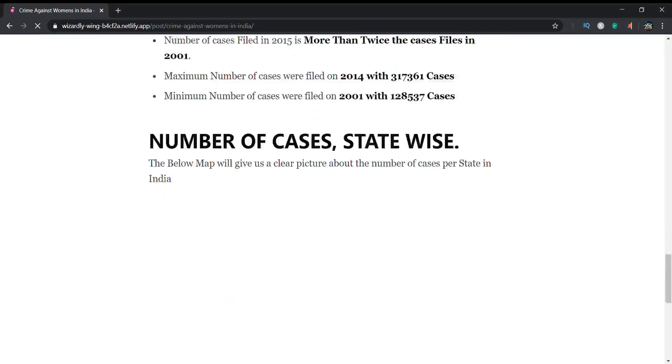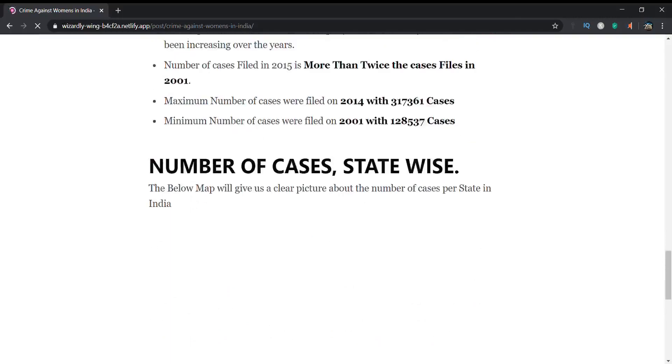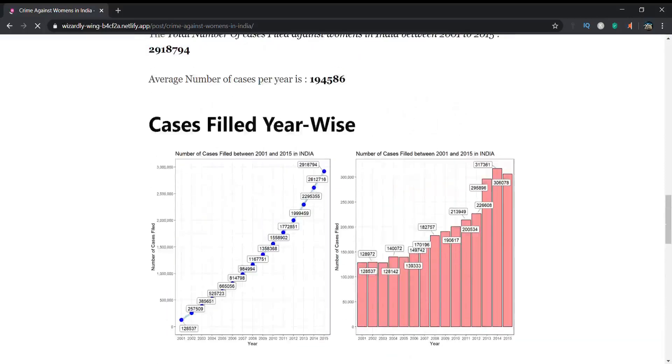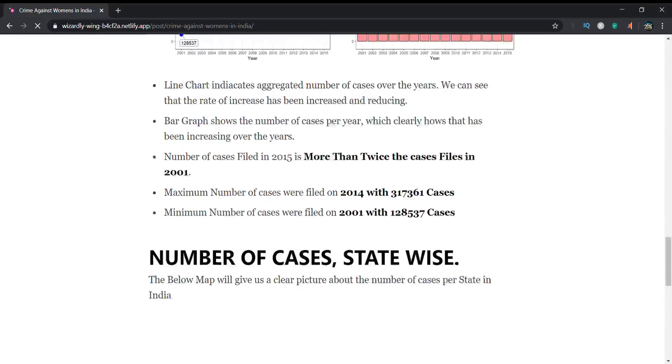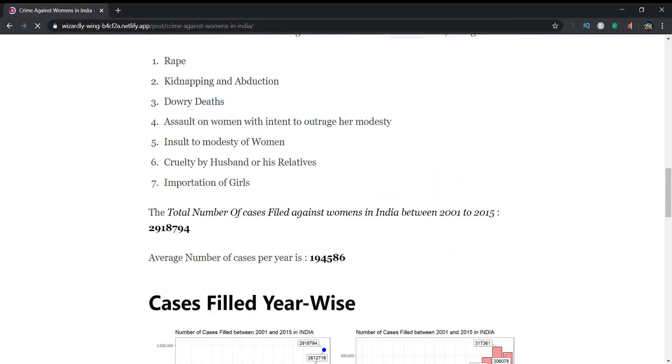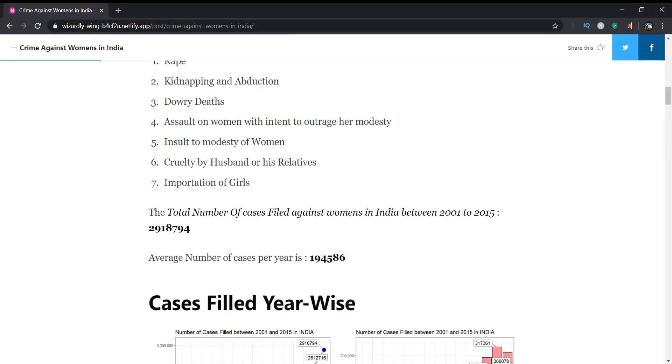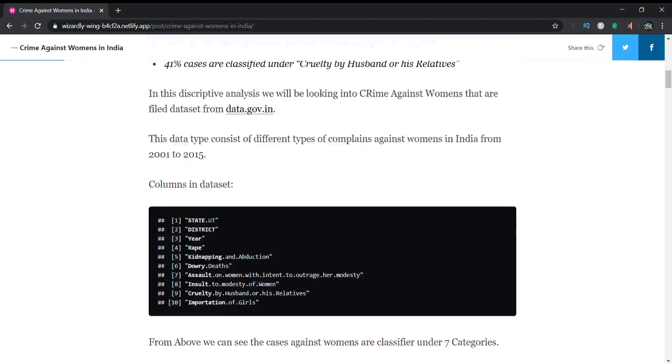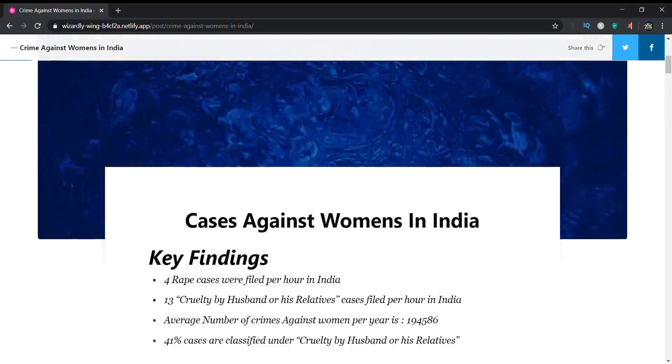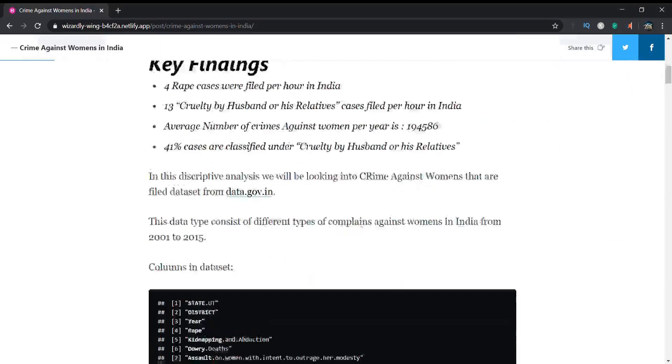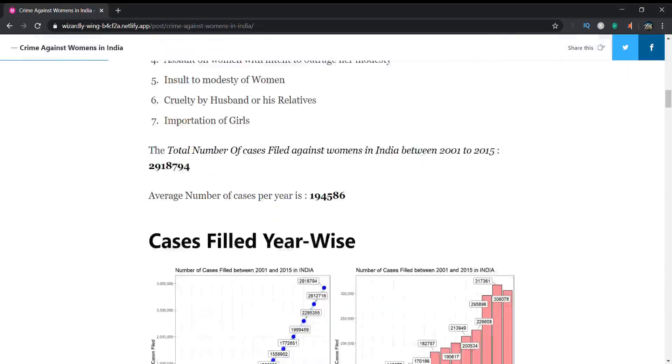The map is loading right now. It's completely website-based. I've been running this through a GitHub repository, so it's just finding descriptive analysis.